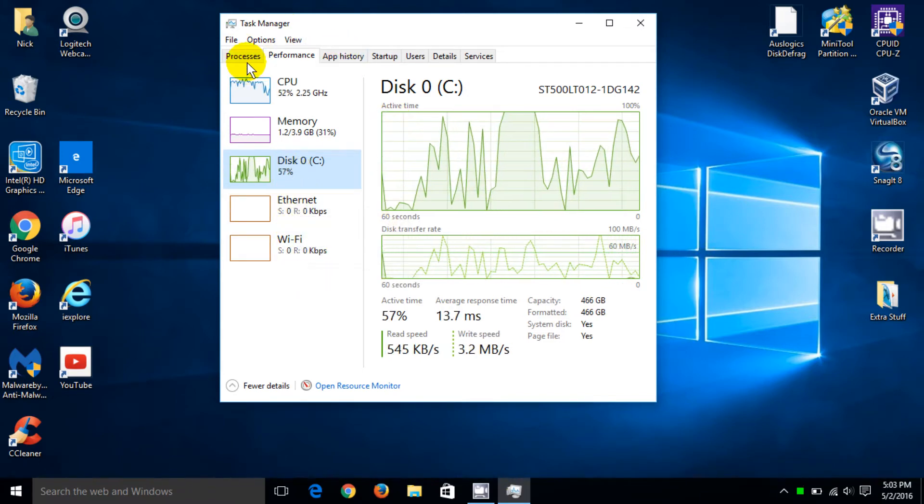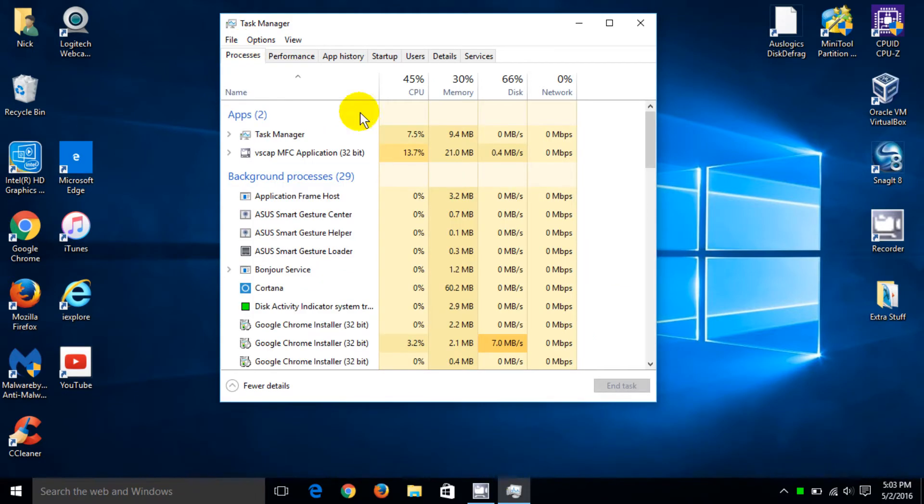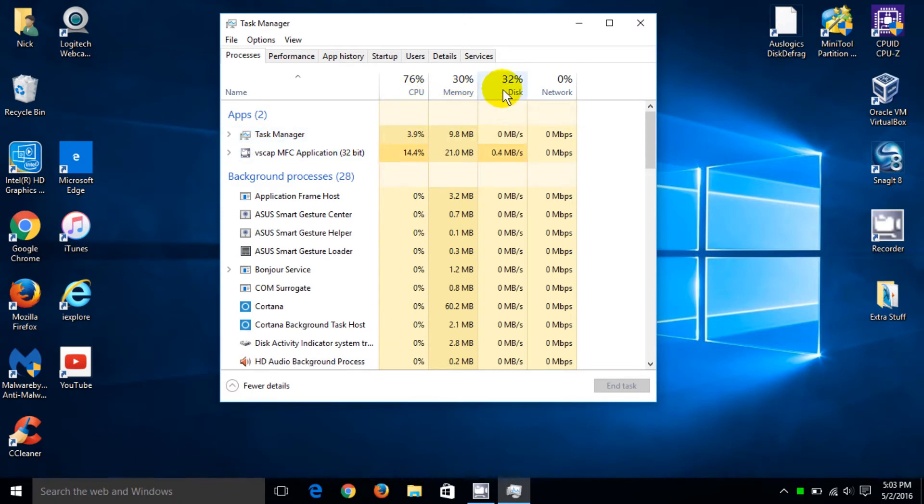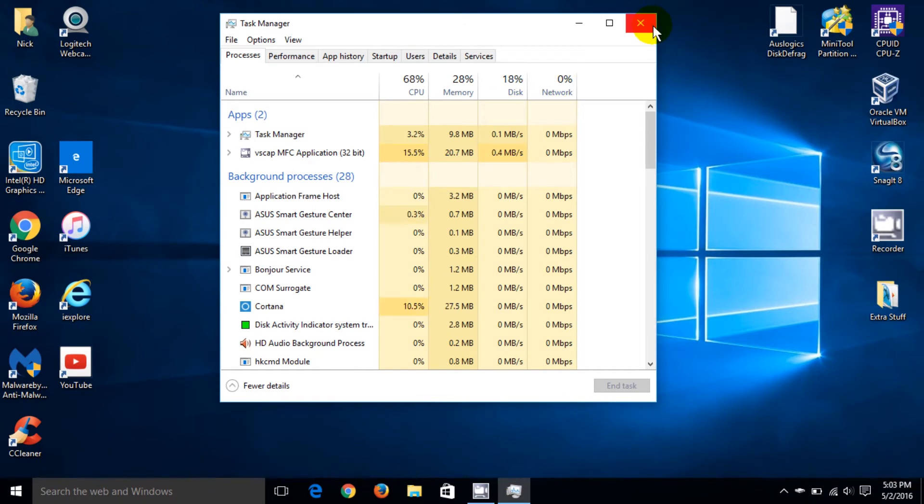Up top here there's other items that you can click on and check and go through if you have an interest to do so. They all have multiple columns. Let's close this out.